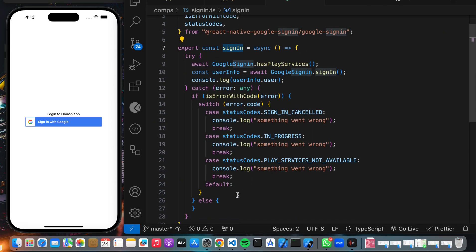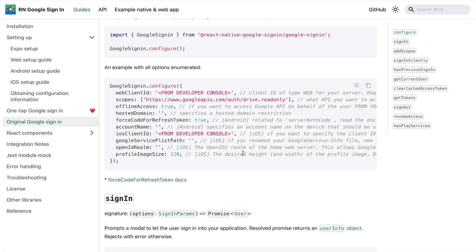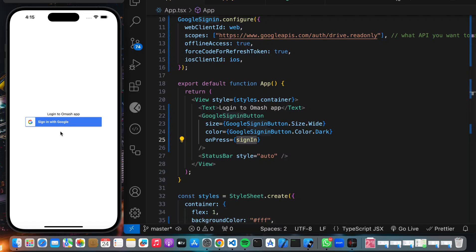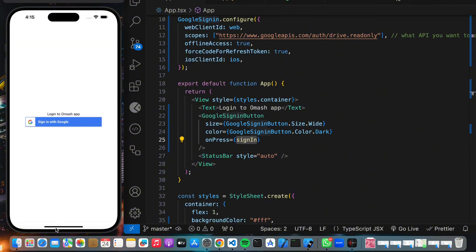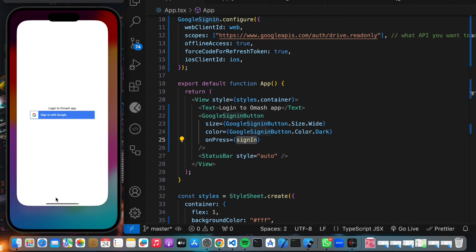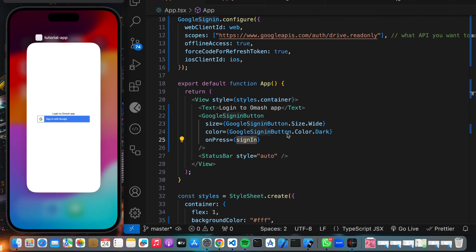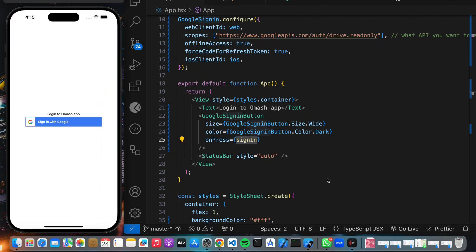I'm using console.log to handle errors here, but you should handle errors properly in your own app. I'll leave the repository link in the description below. When you click the sign-in with Google button, it fires the sign-in function. Also, importantly, Google Sign-In does not work on the Expo Go app — I'm running a development build, not Expo Go. That's a common mistake people make.